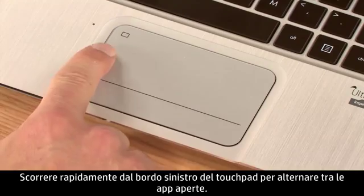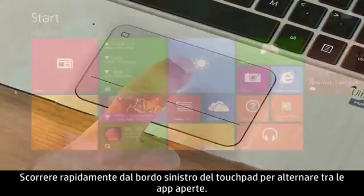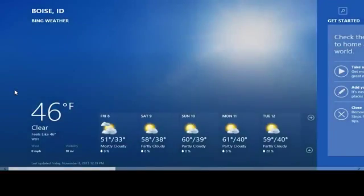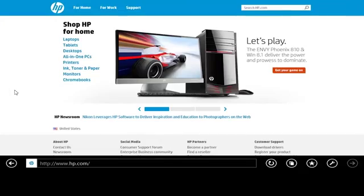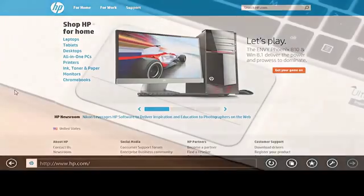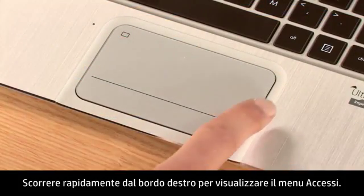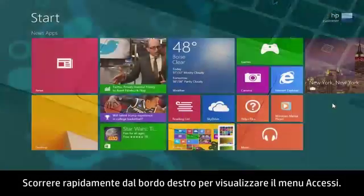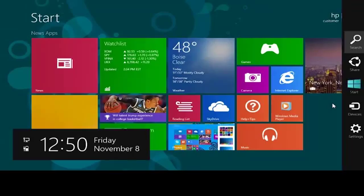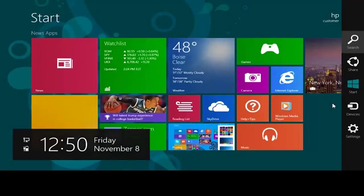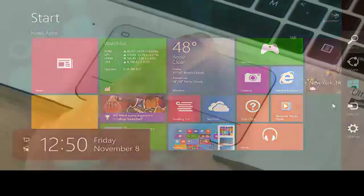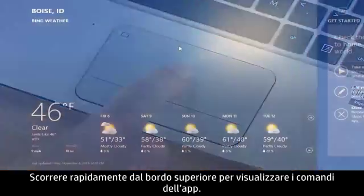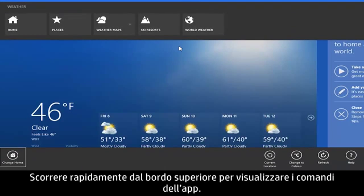Swipe from the left edge of the touchpad to switch between open apps. Swipe from the right edge to display the charms menu. Swipe from the top to display app commands.